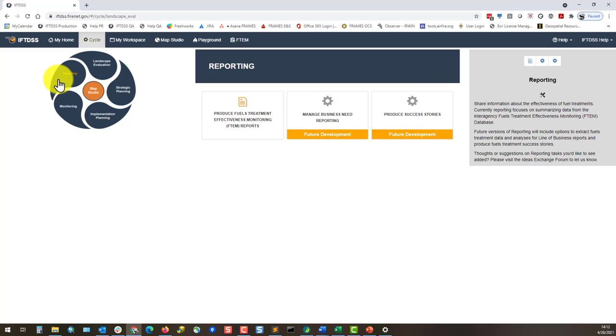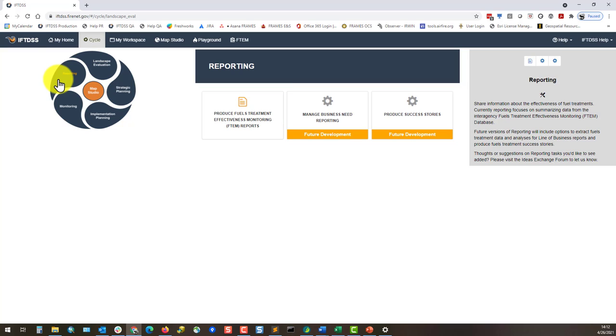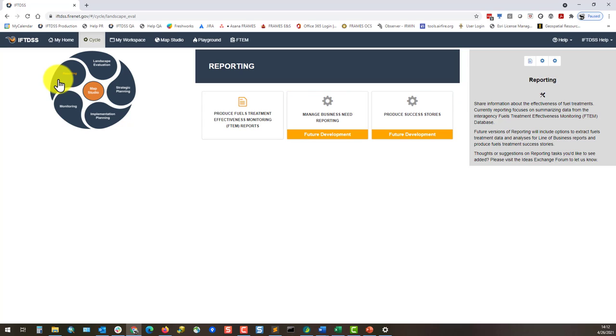In the reporting stage of the cycle, there's an option to produce fuel treatment effectiveness reports based on FTIM monitoring data, as well as placeholders for managing business need reporting and producing success stories.